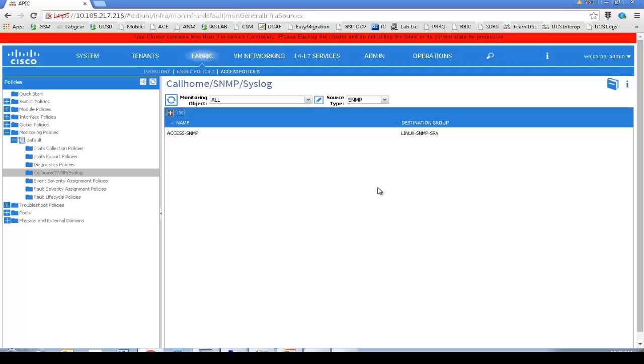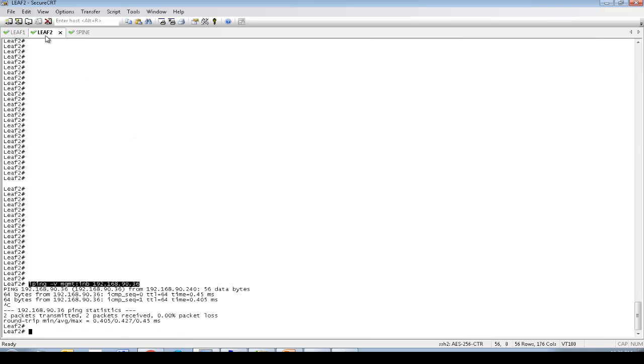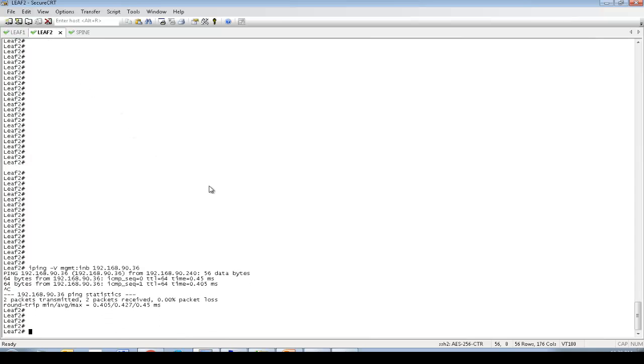So we have pod policy defined, we have destination SNMP policy group defined, we also have SNMP source policy defined. Now let's connect back to the leaf and see the SNMP configuration.